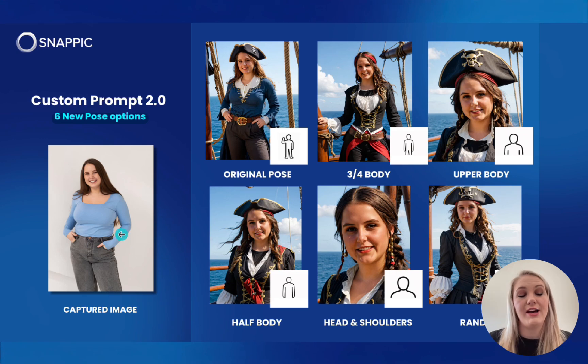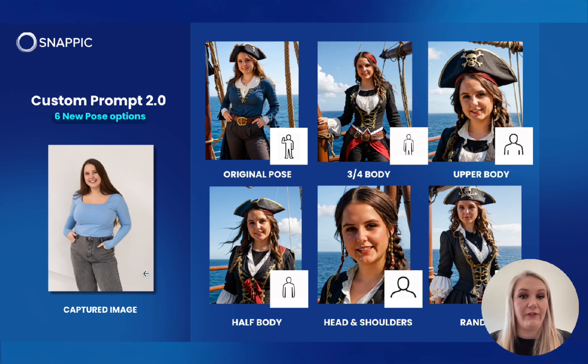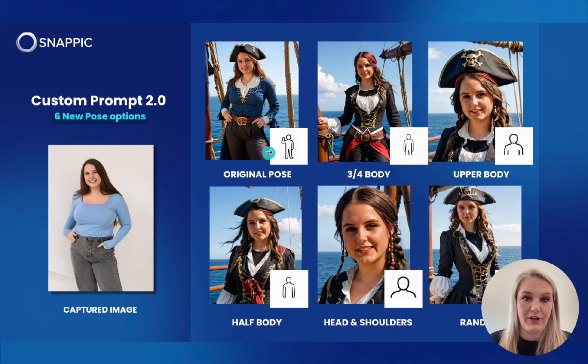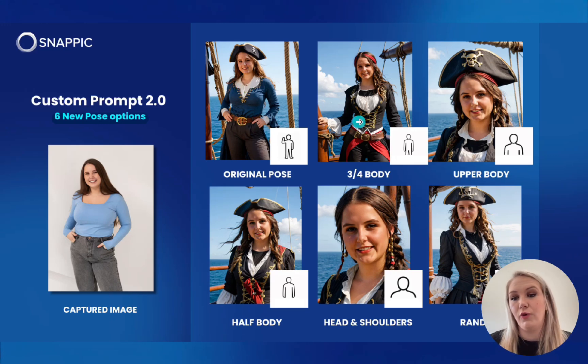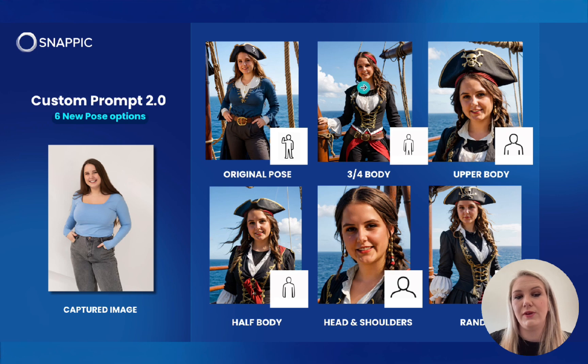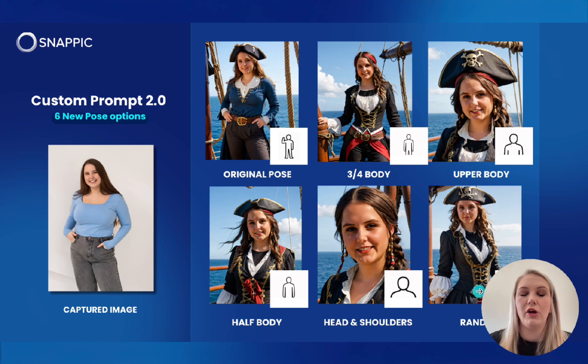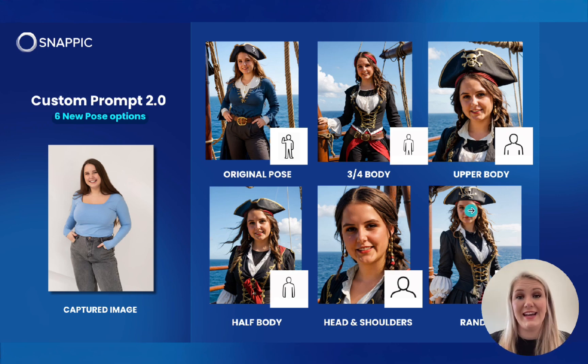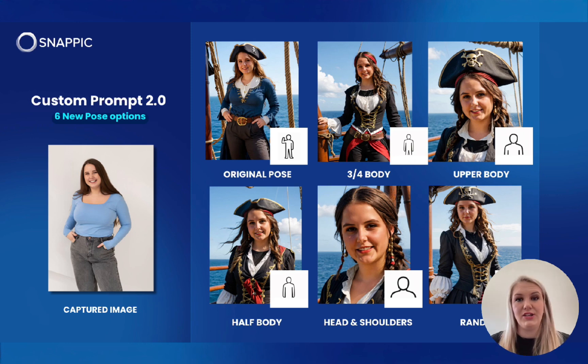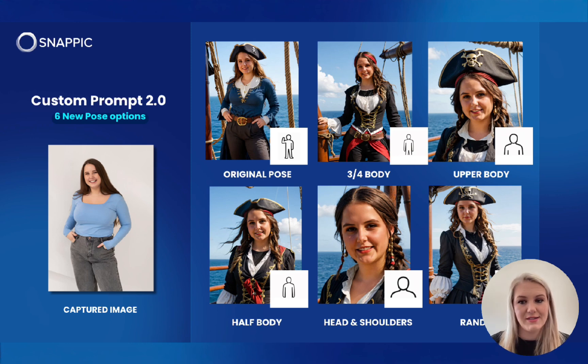As you can see, the captured image is of a girl with a fuller figure. The original pose did keep her figure as well. But as you can see, the 3/4 and all the other ones, it did slim her down. And you can see with her face, it slimmed it down a little bit, but not that much.